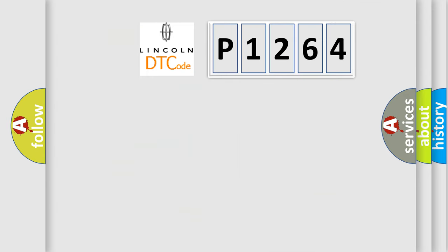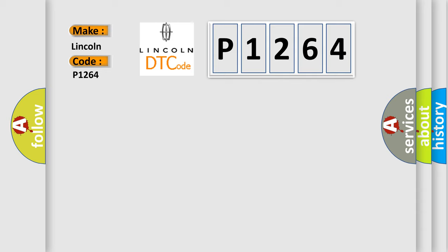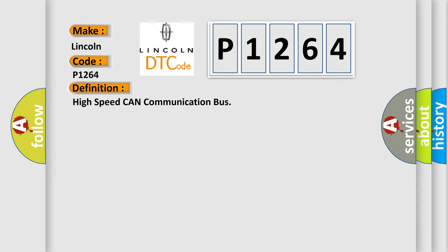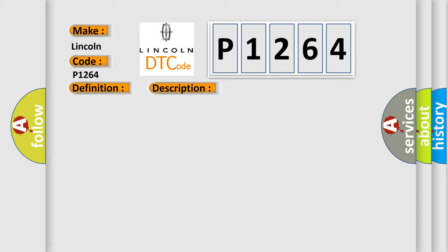So, what does the diagnostic trouble code P1264 interpret specifically for Lincoln car manufacturers? The basic definition is High-speed CAN communication bus. And now this is a short description of this DTC code.